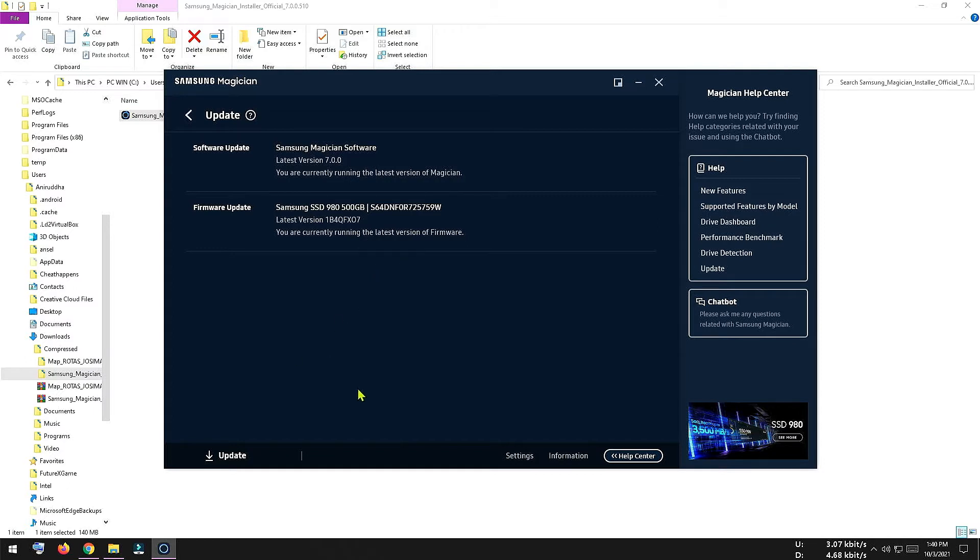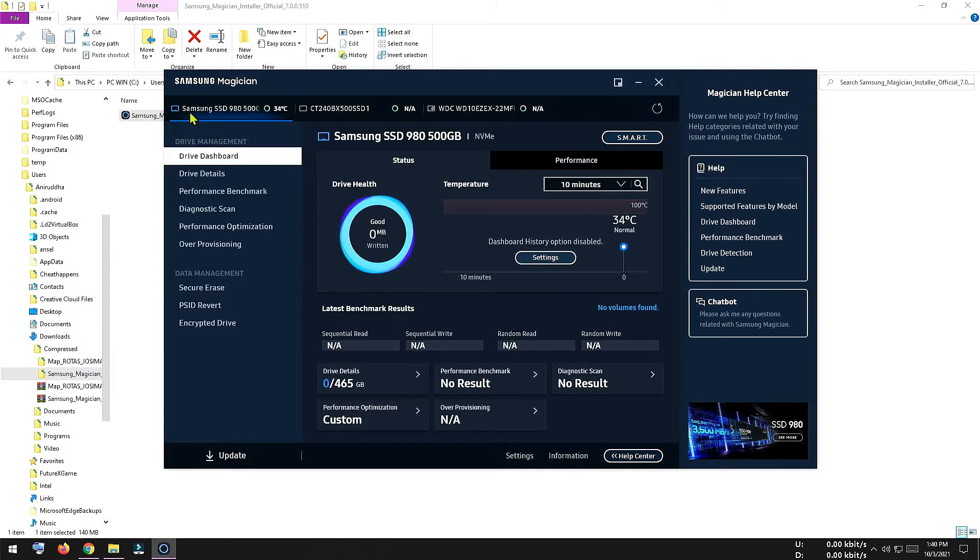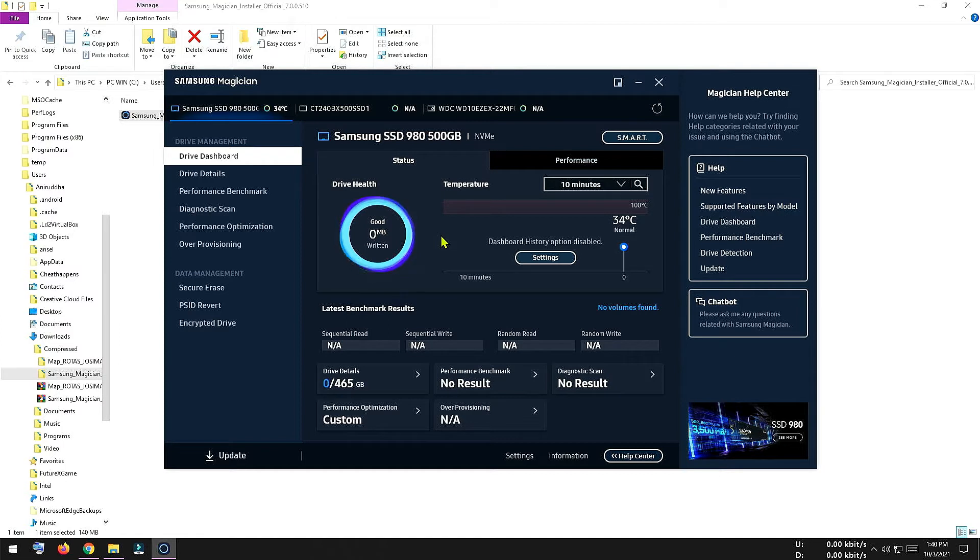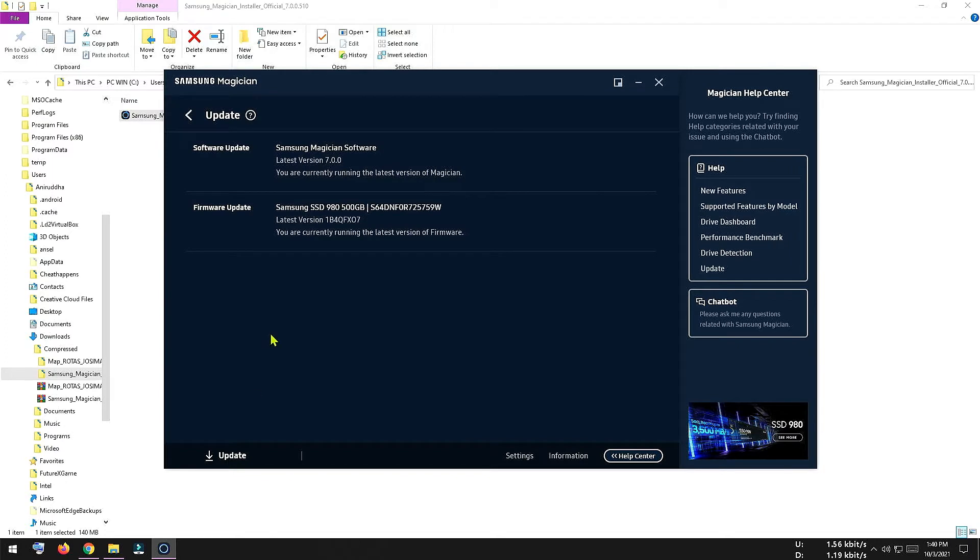So this is the upgradation procedure. And to check the performance, at first we have to migrate our operating system into this SSD. So at first let's migrate our operating system and then I will check the performance test via this software and also with CrystalDiskMark.